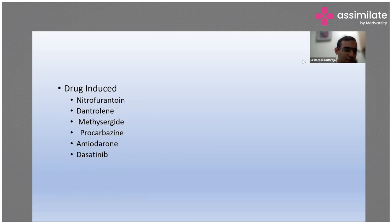Last but not the least, it is drug-induced. Once you have ruled out all these other causes, you have to consider what drugs the patient is on. We had a patient who was actually on dasatinib and this patient developed effusion. So you have to rule out whether it is drug-induced, and you have to consider the drug history properly.